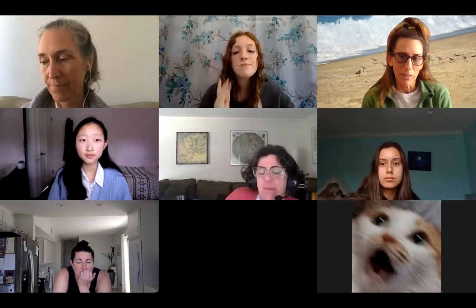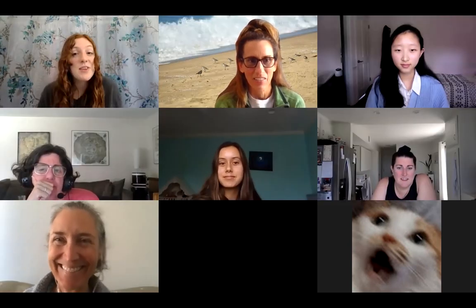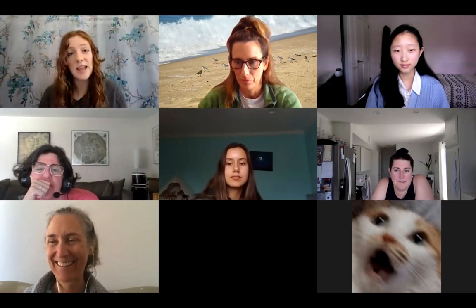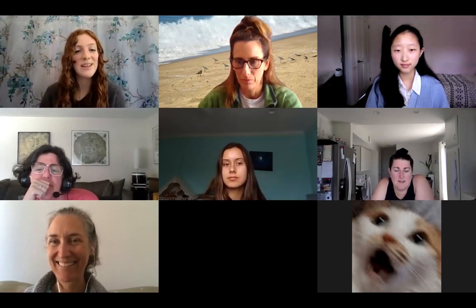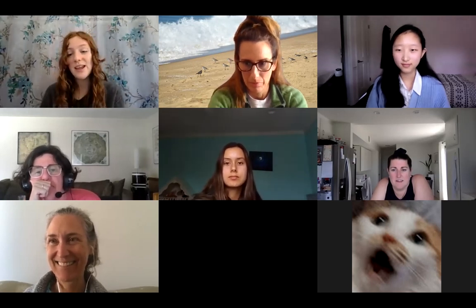Does anyone have any other questions or comments? Thank you everybody so much for coming and for discussing with us — we had a great discussion today. Enjoy your day and we will see you next time. Bye!